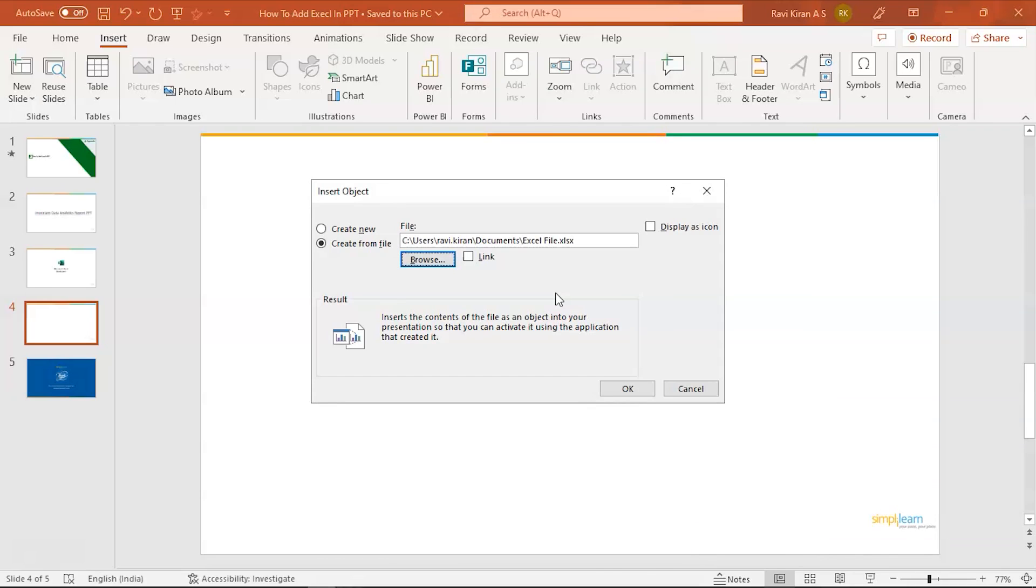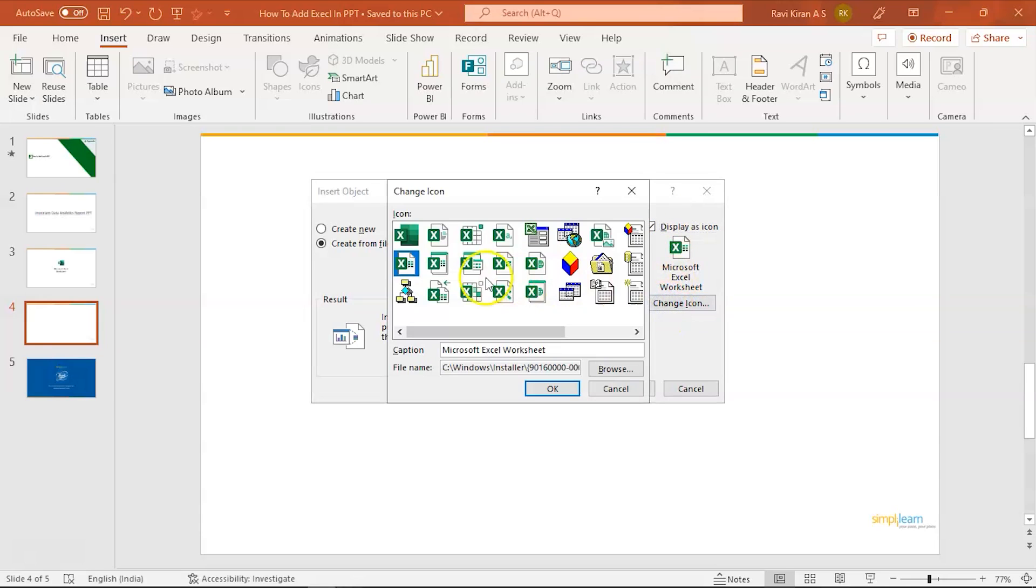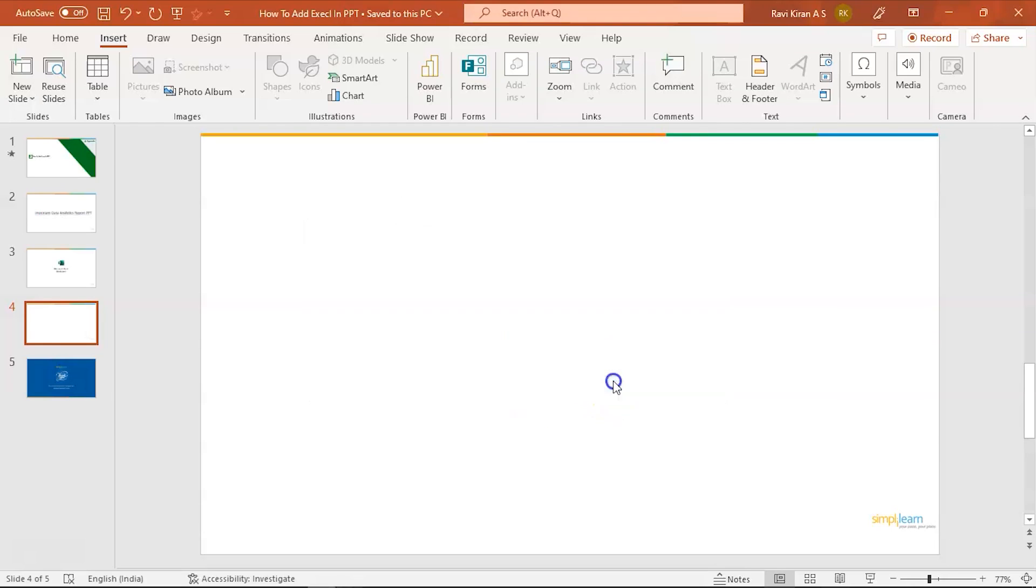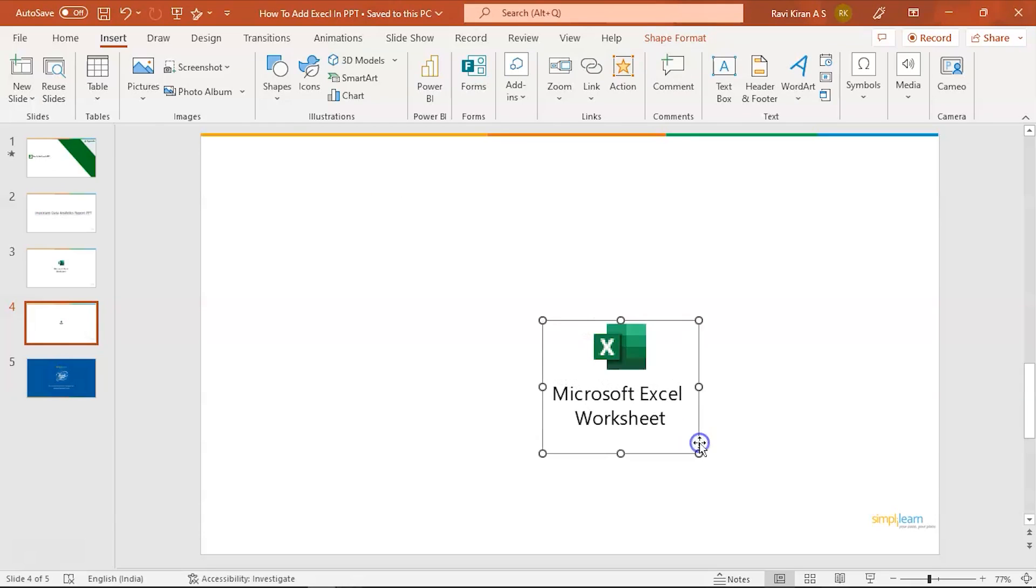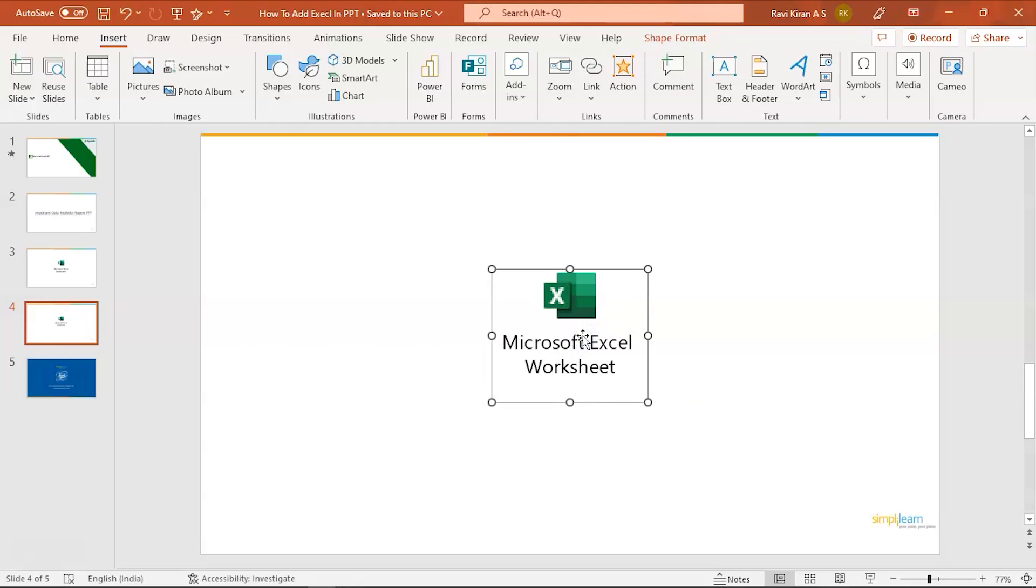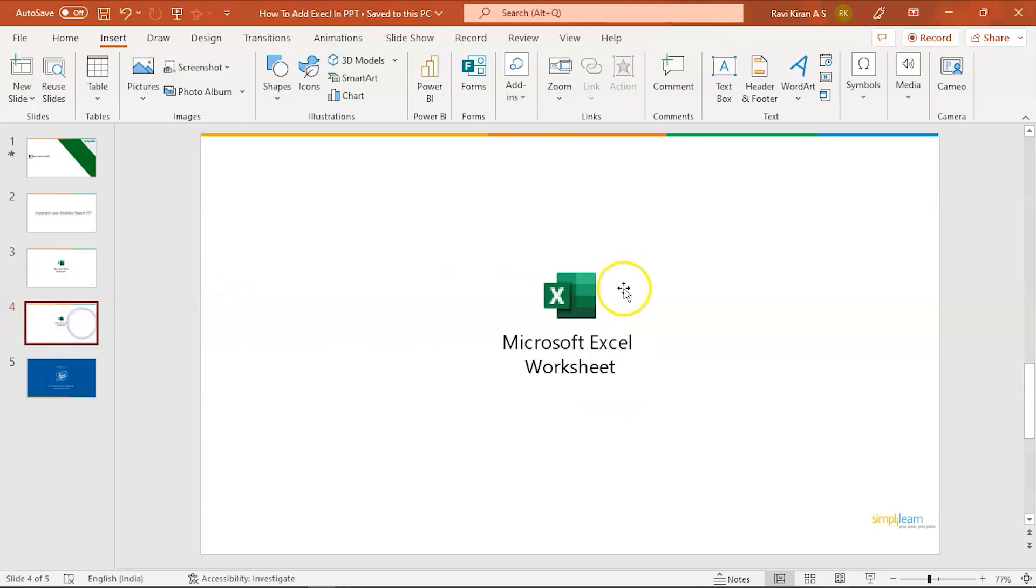Now if you want the data or Excel file to be displayed in the form of an icon, then click on the Display as Icon section. And here you can change the icon, so you can choose any one of the given options. Let's choose this particular one and click on OK. Another OK, and there you go. The icon will now be displayed on your Microsoft PowerPoint, which is completely clickable. As the previous one, whenever you click on this...